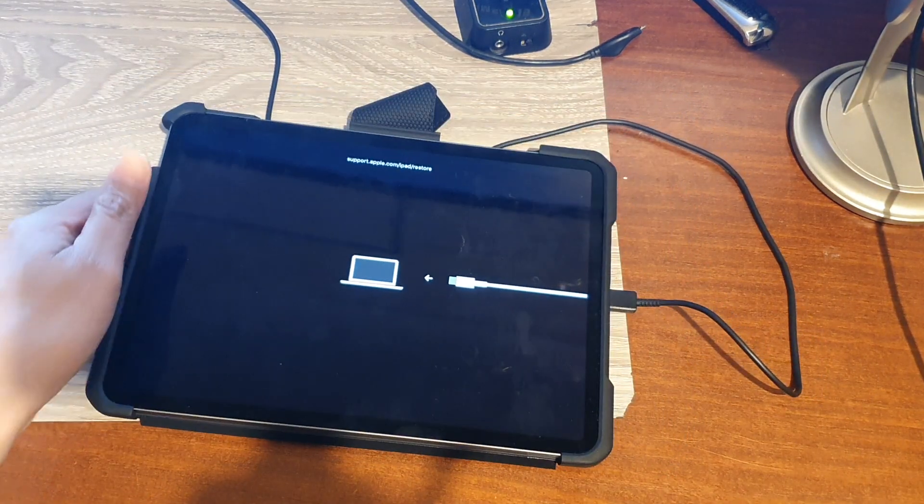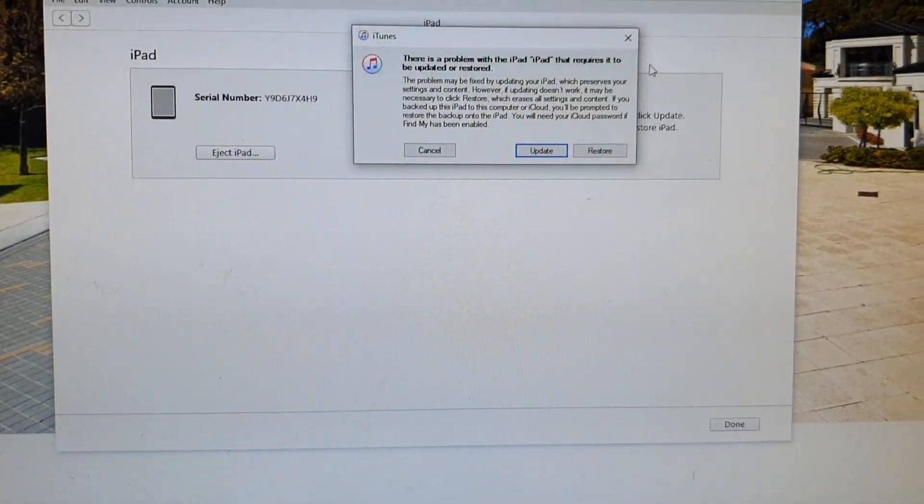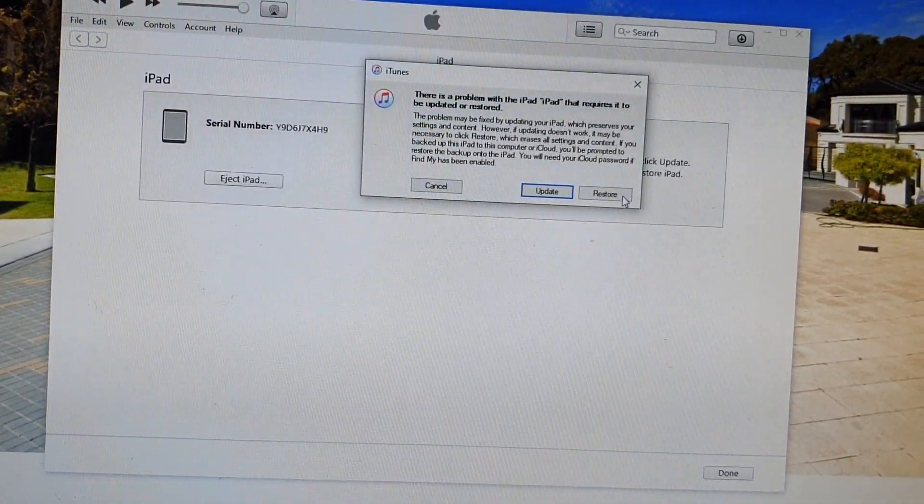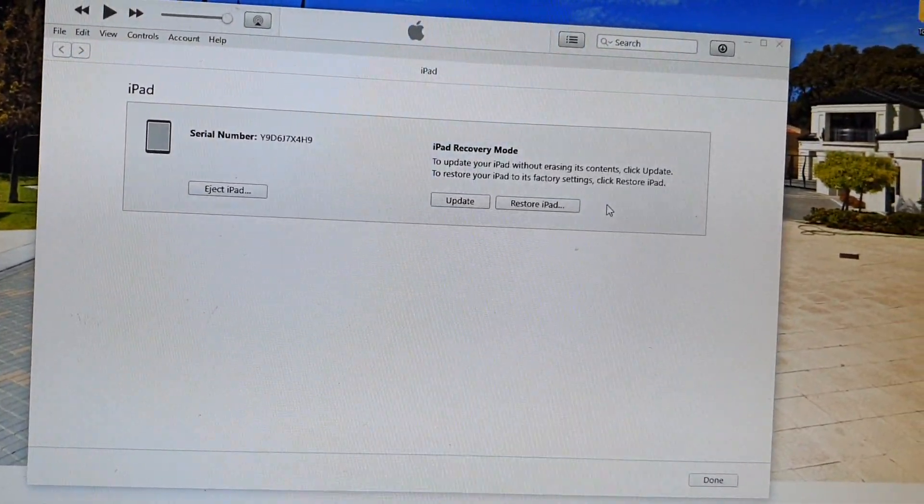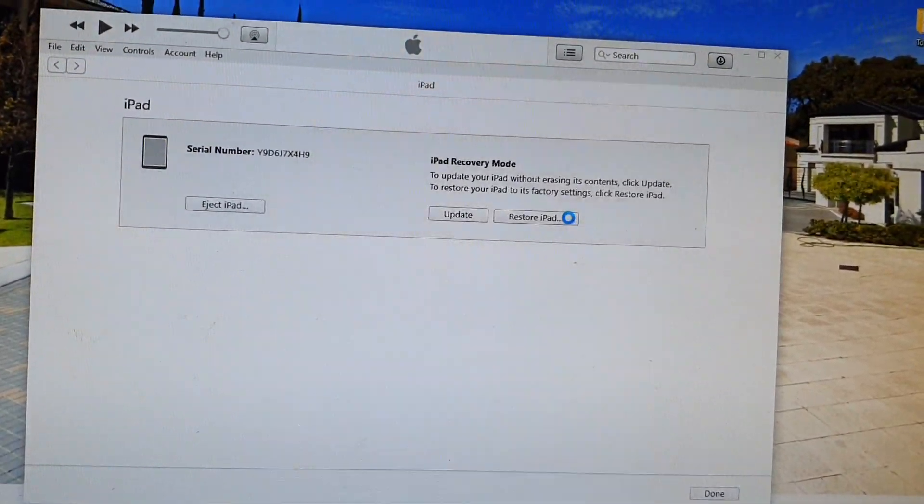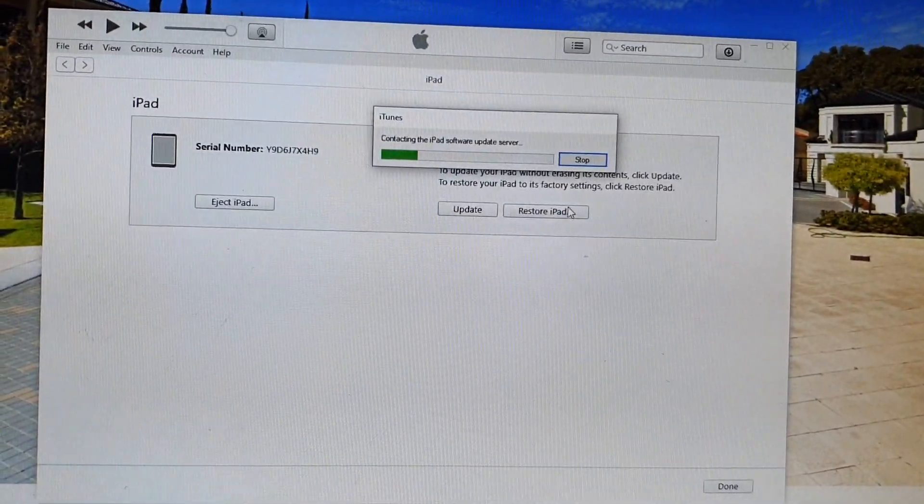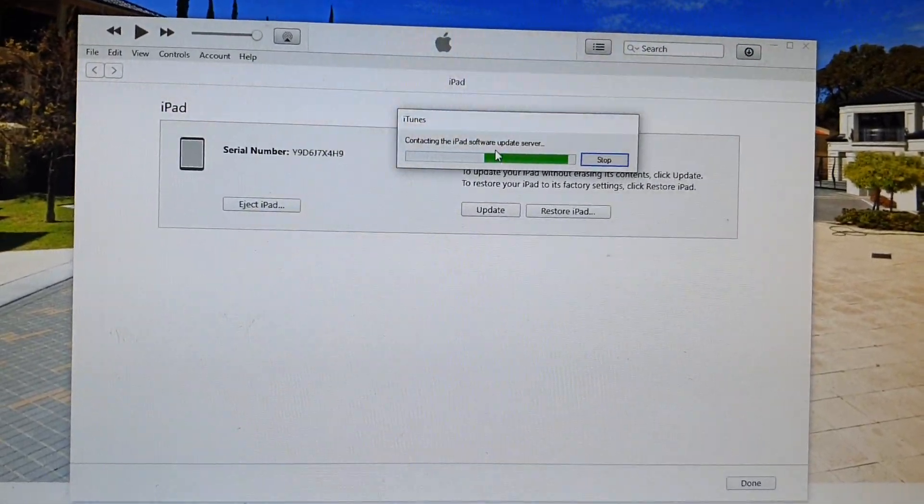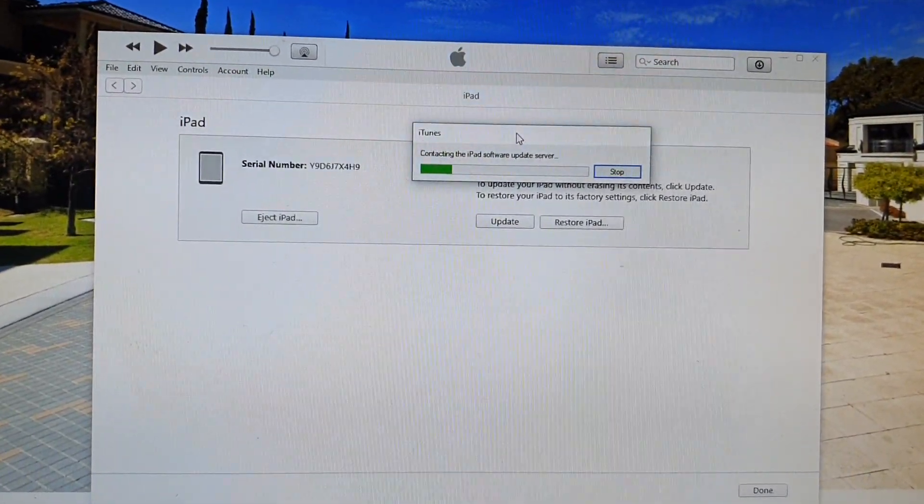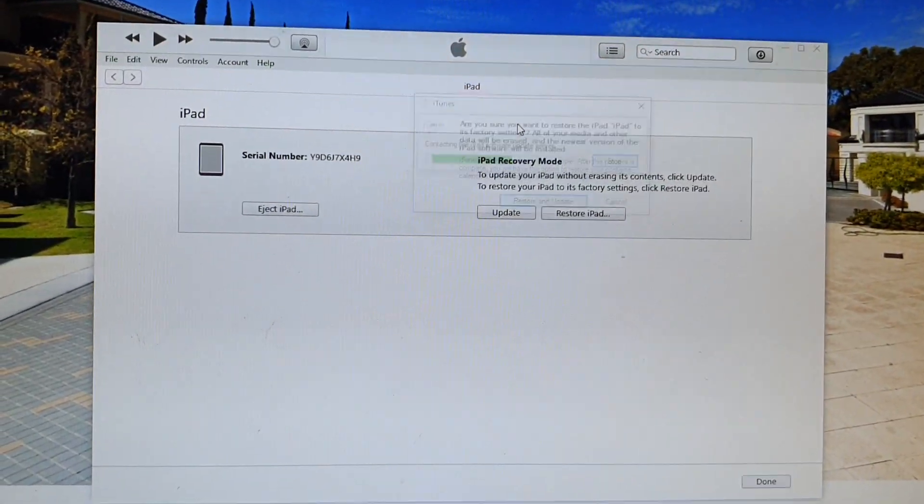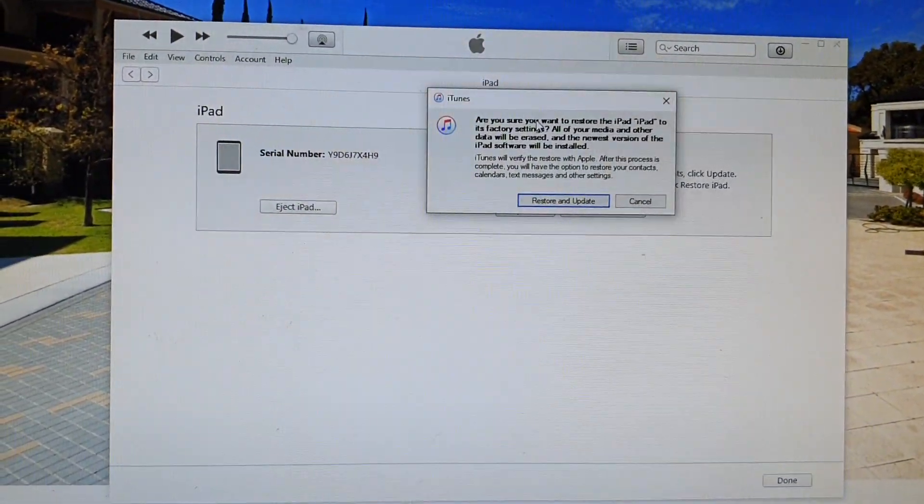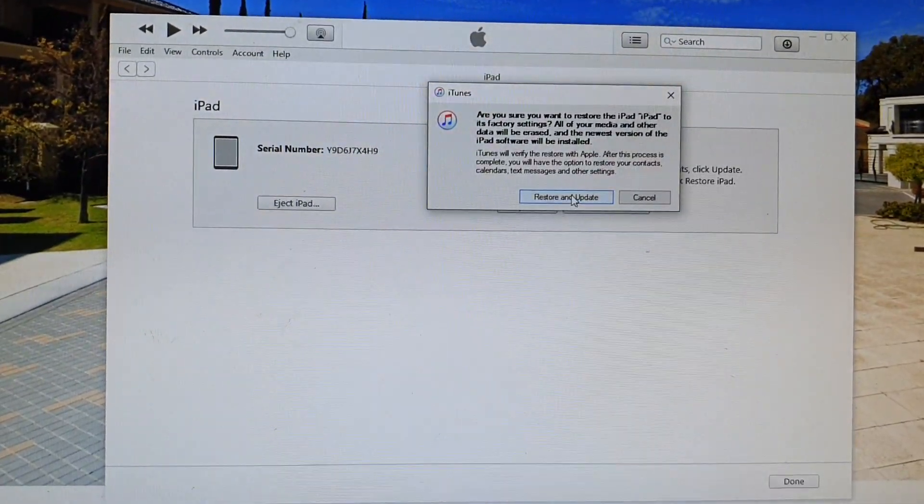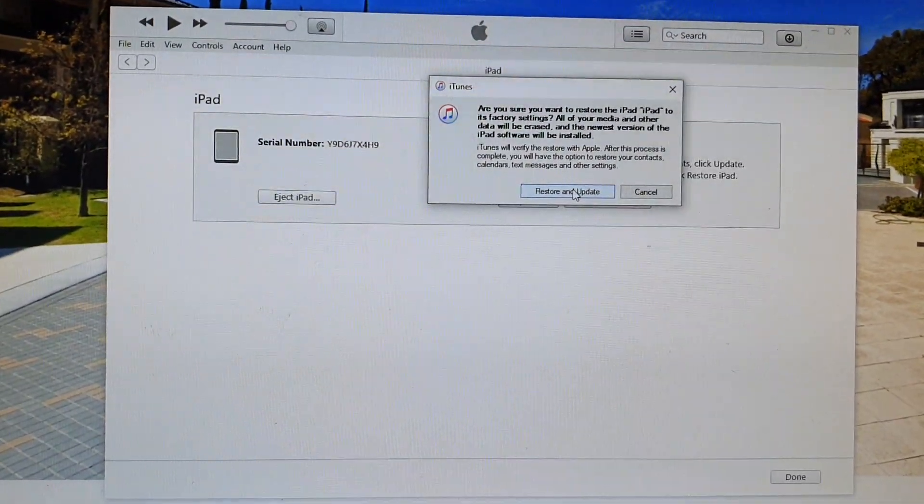On the computer, click on the Restore button. When you click Restore, iTunes will attempt to connect to the server to download the latest version of the software.